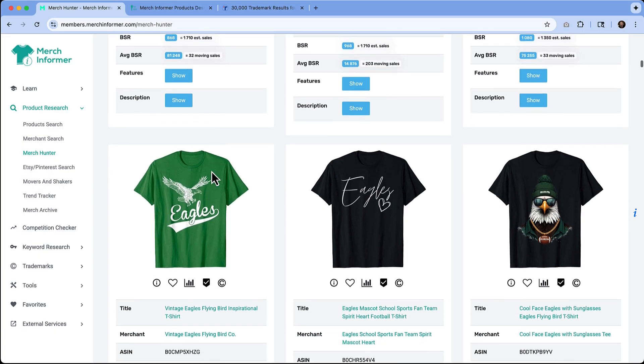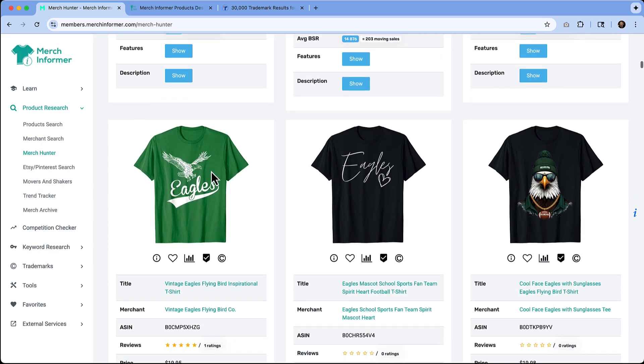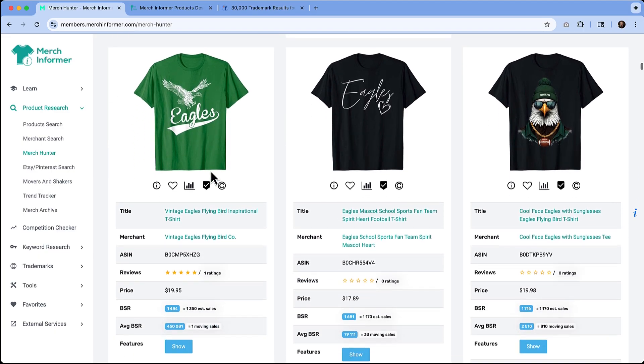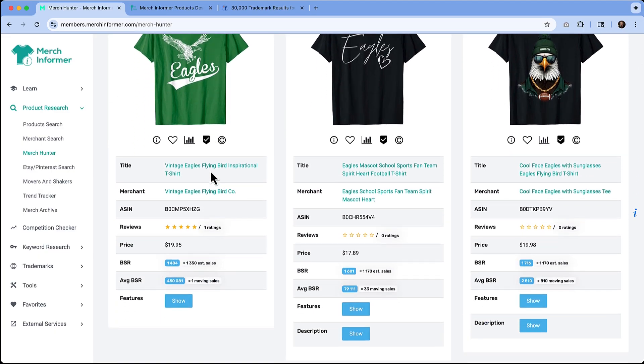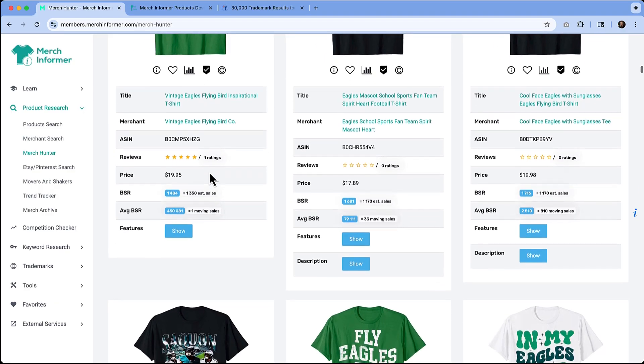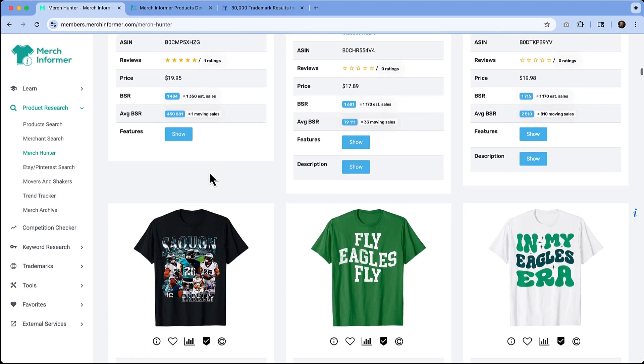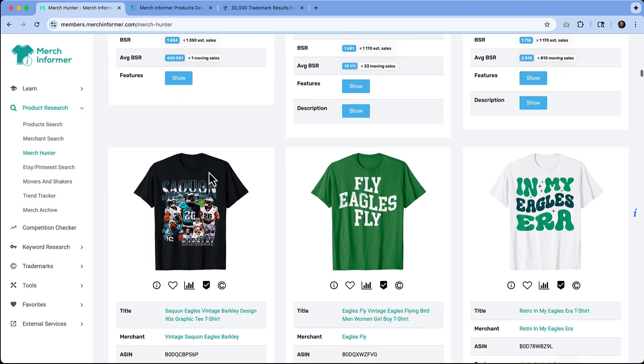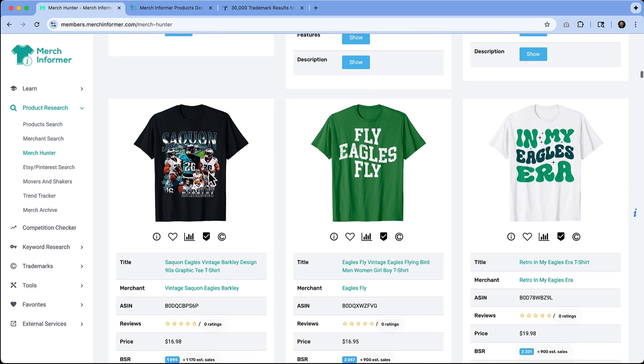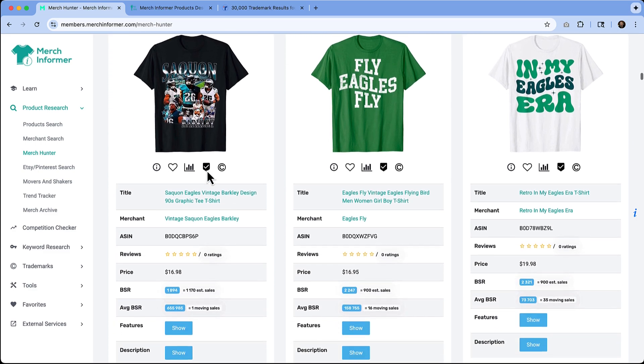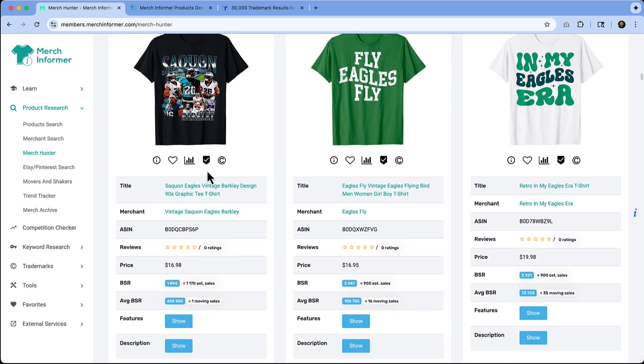Merch Informer really streamlines the print-on-demand process. From research to design to optimization, it's like having your own virtual assistant for Merch by Amazon. If you want to give this a try, do not forget my promo code is MICHELLE for 20% off your subscription. All the links and details are listed in the description below.